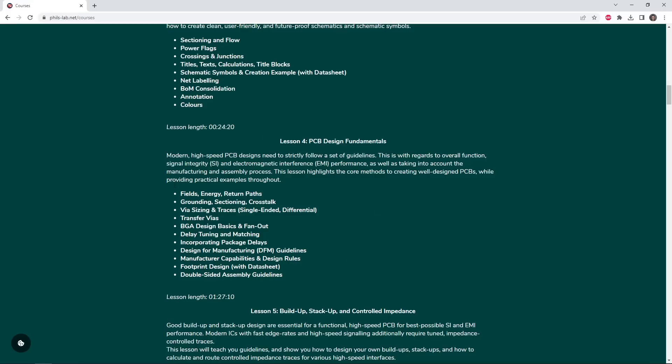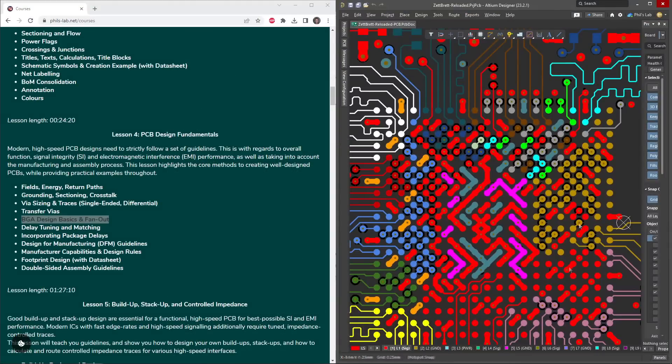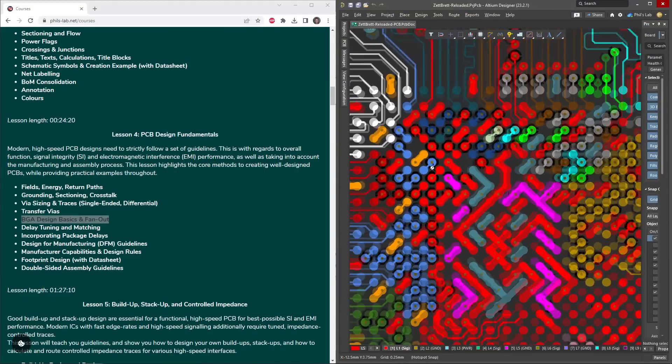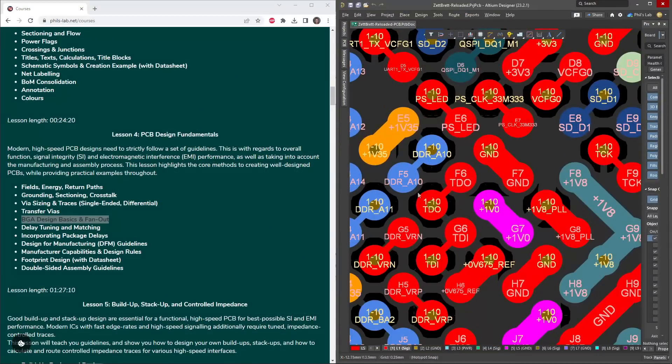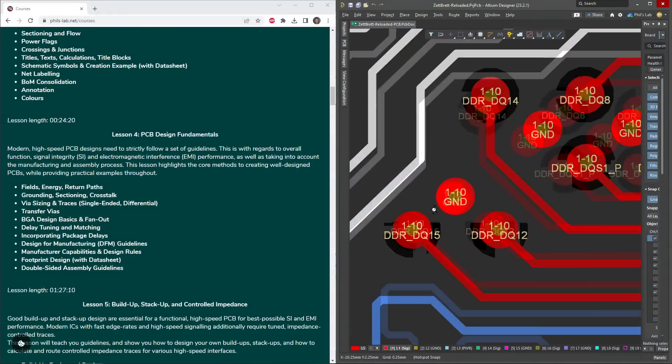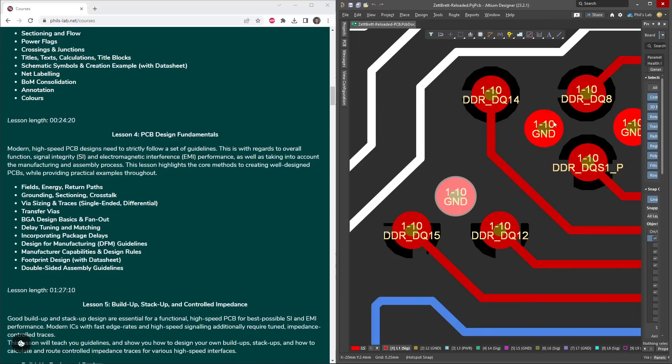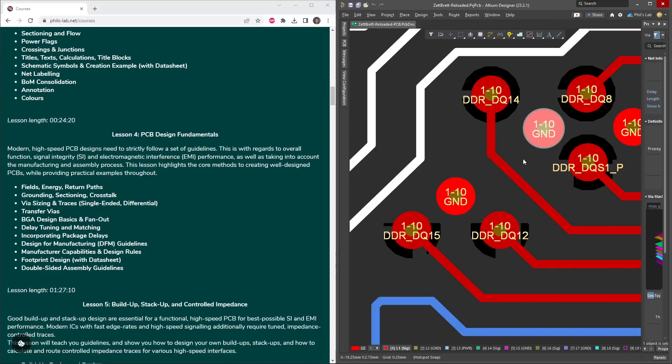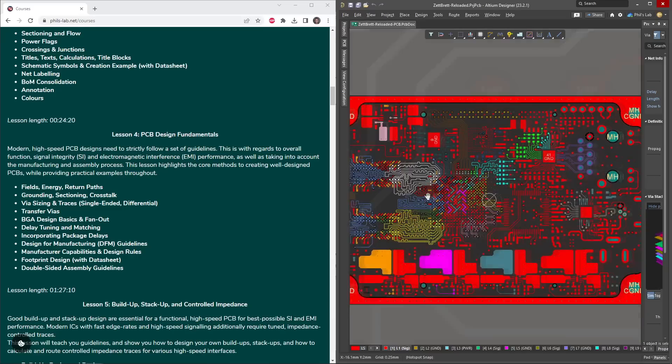Lesson 4, at one and a half hours in length, gives you all of the fundamentals you need for high-speed digital system design. Including, for example, BGA design basics and fan out. How do we size these particular vias? Why do we have these grounded vias, known as stitching vias, and how do we place them?